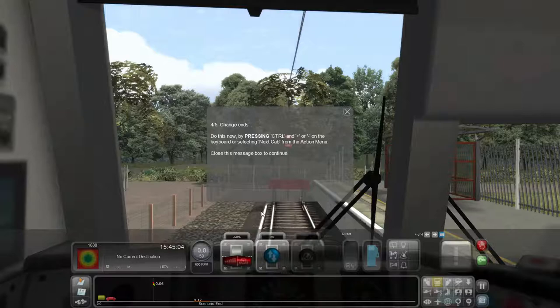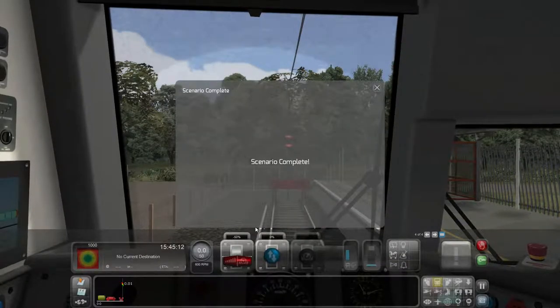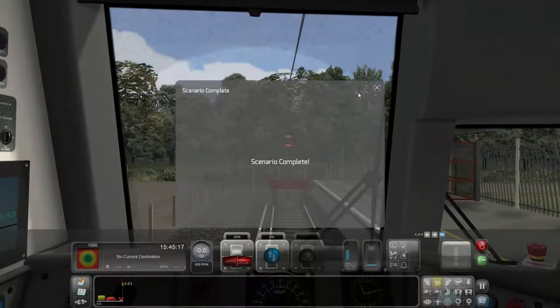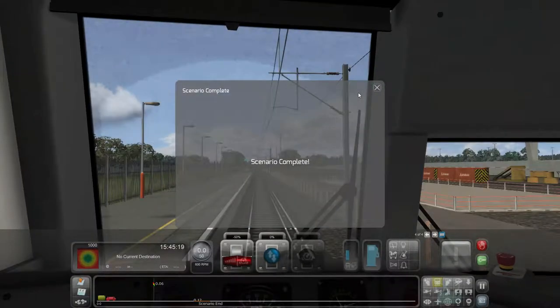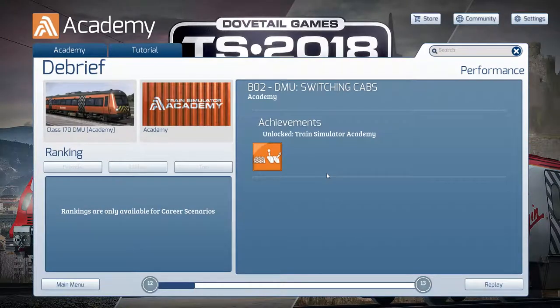So it's Control plus or minus — or is it 'Next Cab' from the action menu? We had to actually close the action box first. But as you can see, Control minus or Control plus and you switch between the cabs, as simple as that. Really, that's a pretty basic tutorial. Let's get on to the next one. That was quite difficult, considering how simple it actually was.